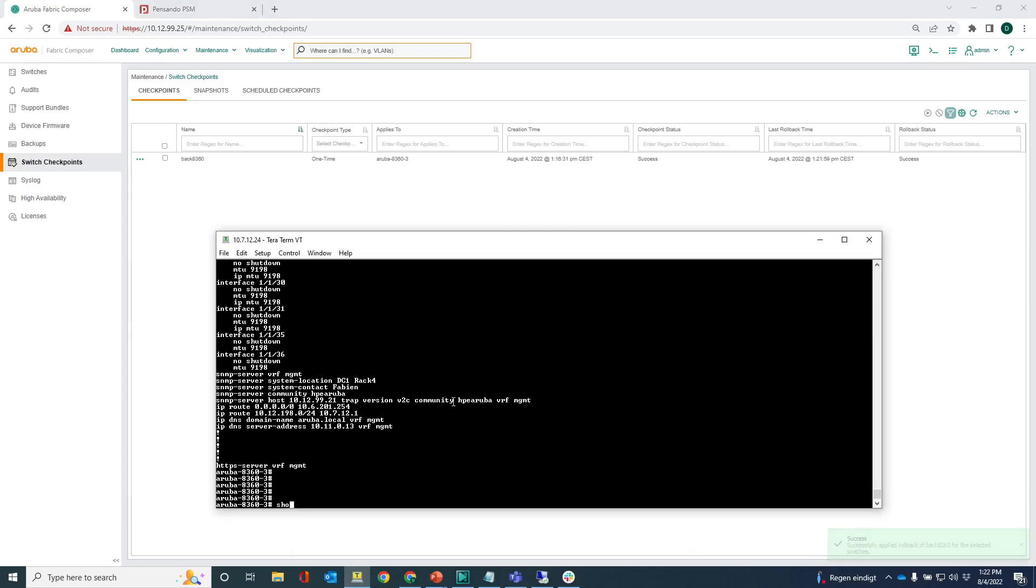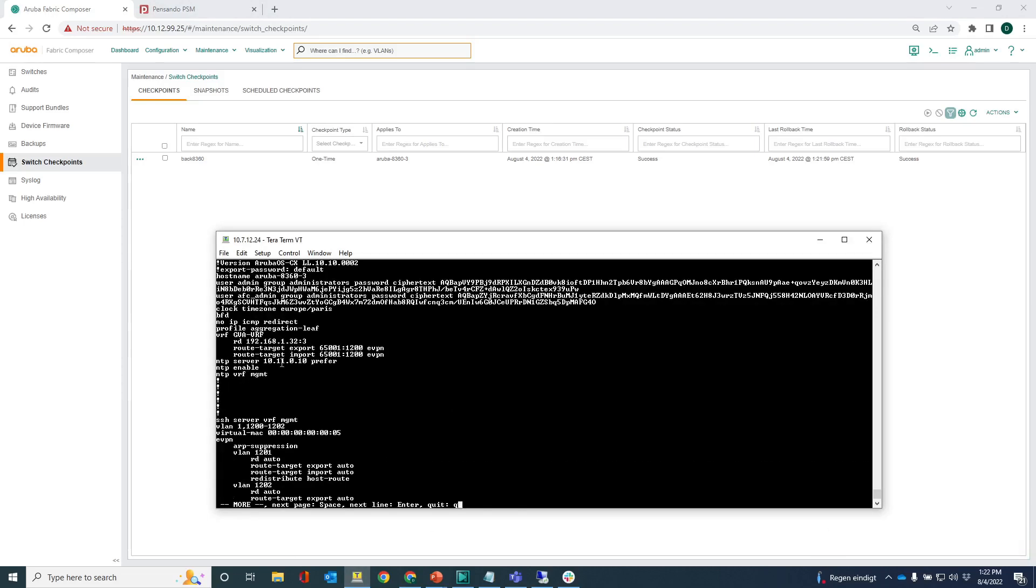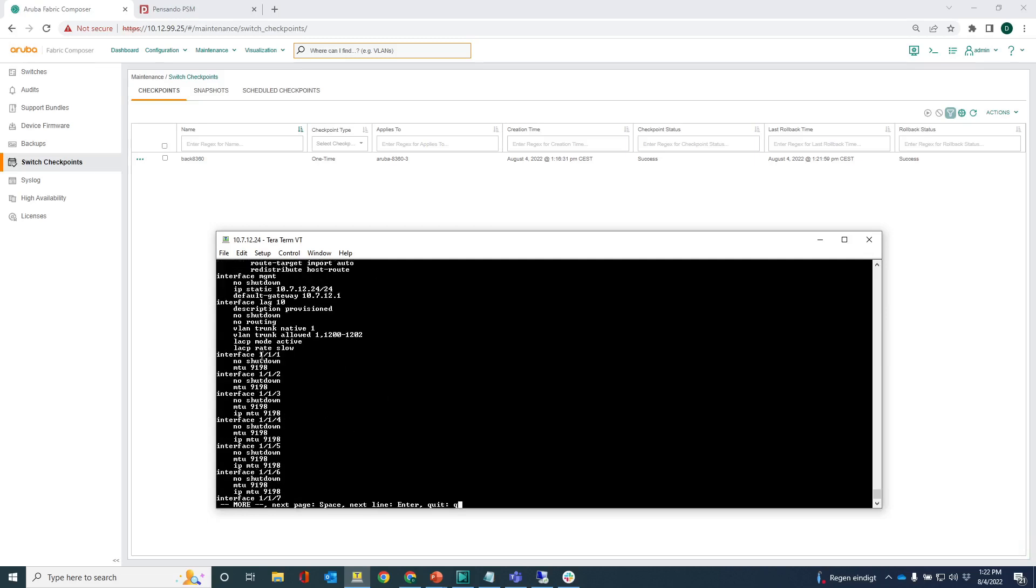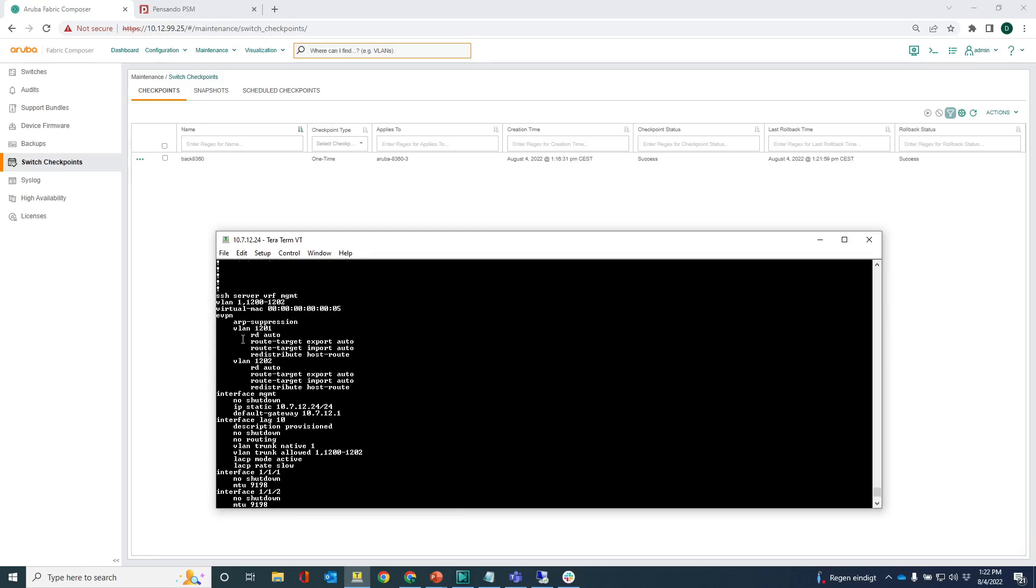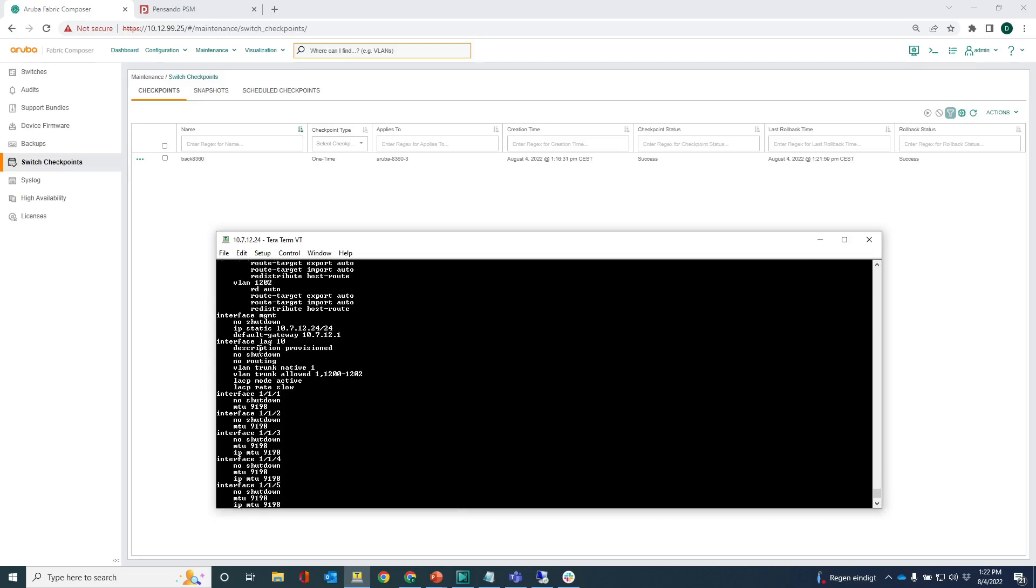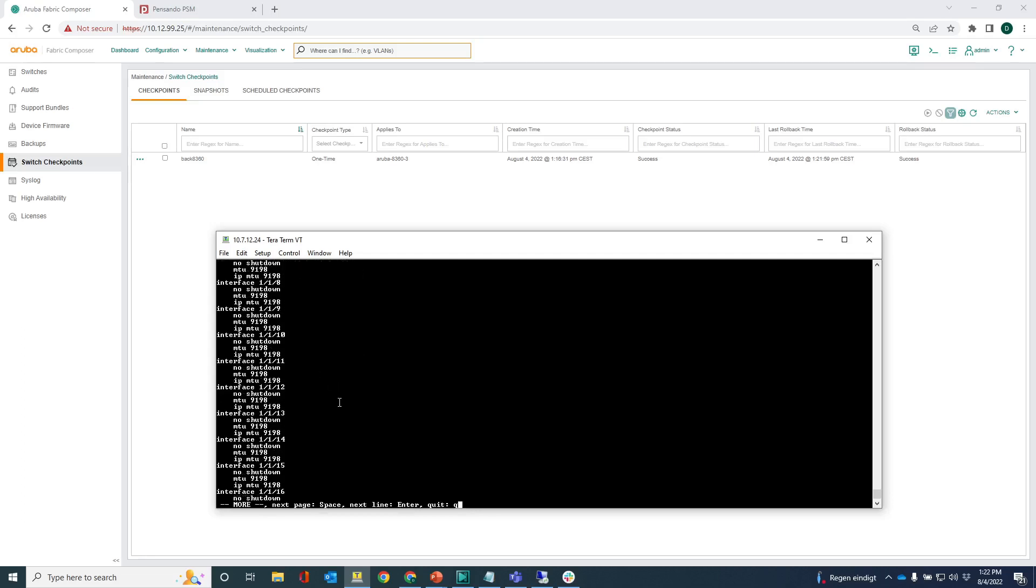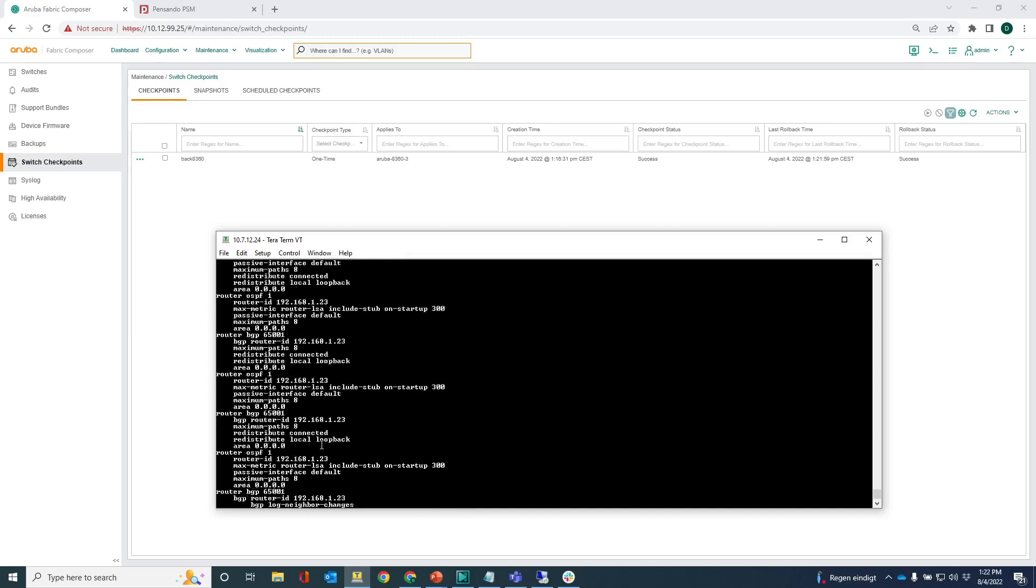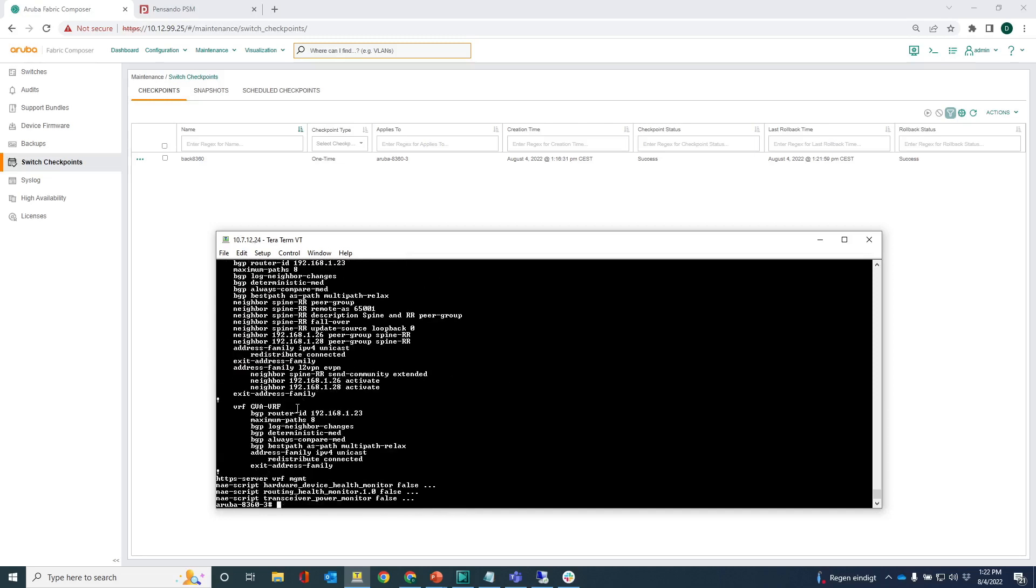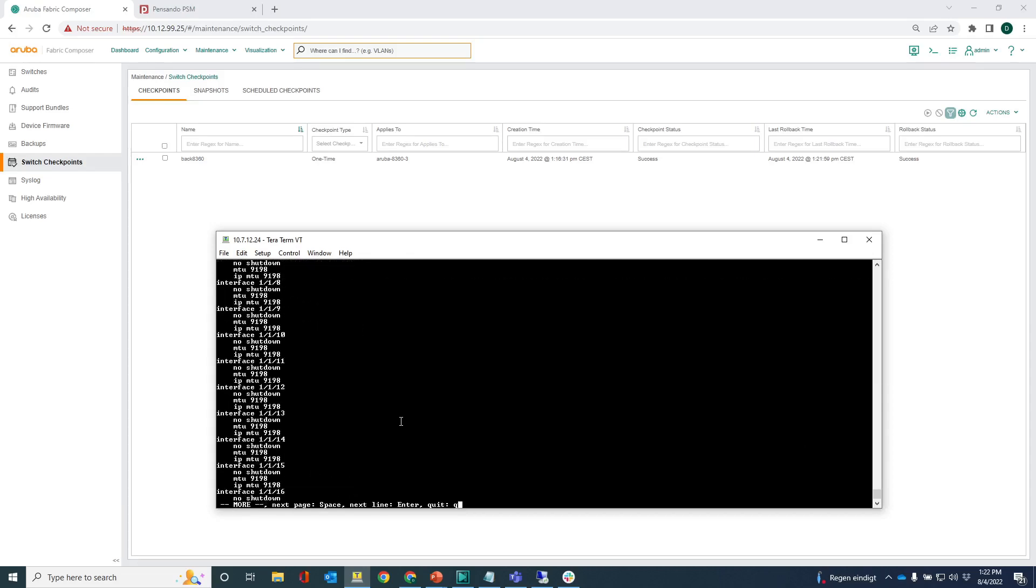Do a show running and you can see that the full configuration has been applied again. You can see the EVPN configuration, the virtual MACs, the LAG. There's BGP in here as well. Let's see, OSPF information, BGP.